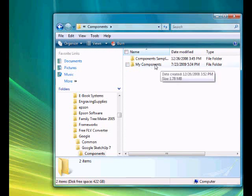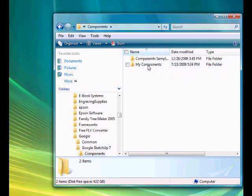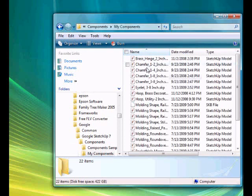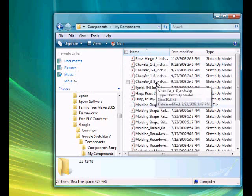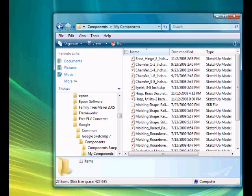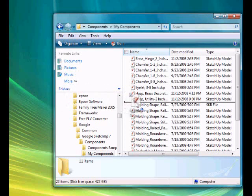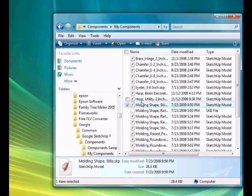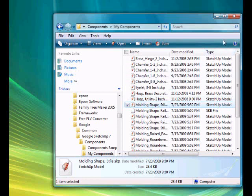Inside this folder I've created a folder called my components that I'm going to store the components that I create in. Open that folder and I'm going to drag this component that I just created, the SketchUp file, and move it into that folder. Now that component will be available for future use.